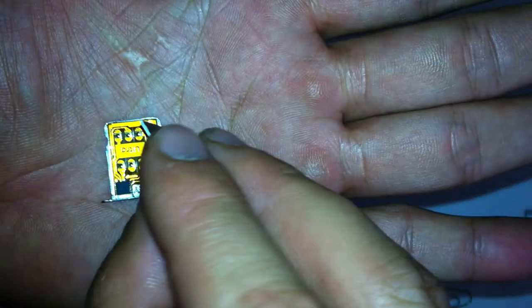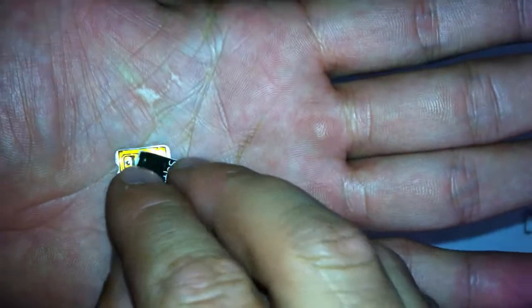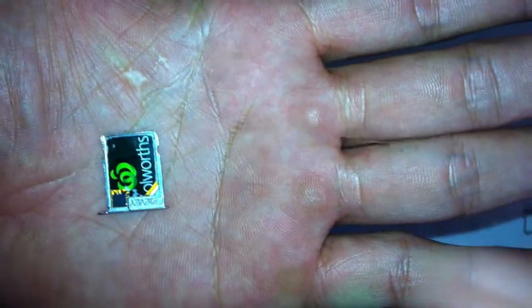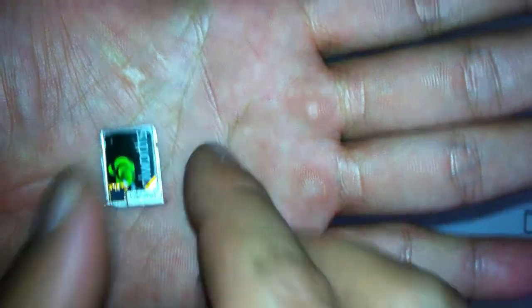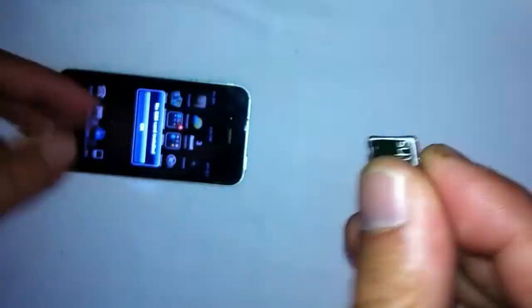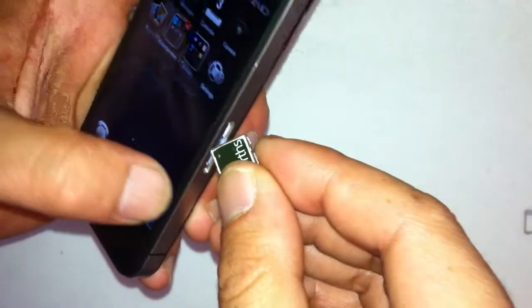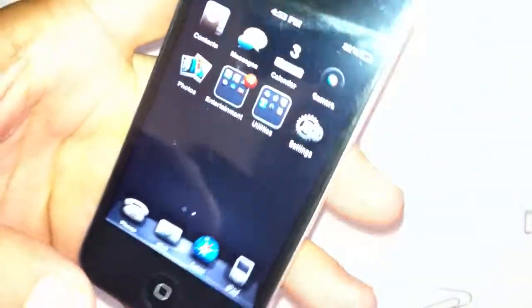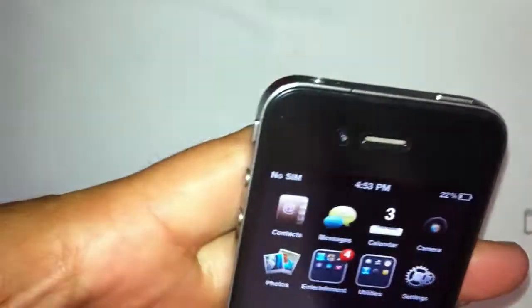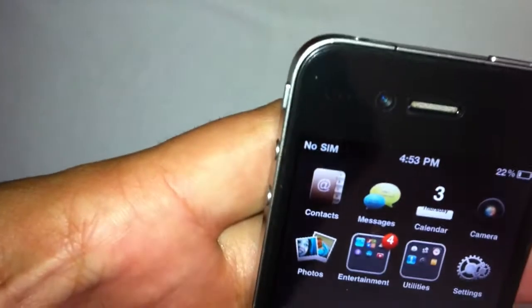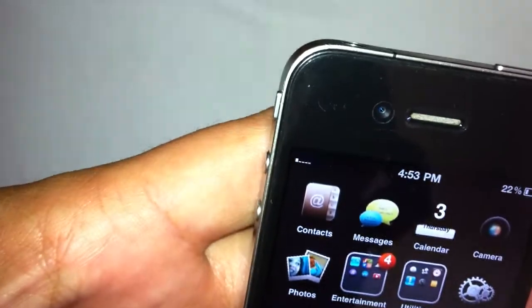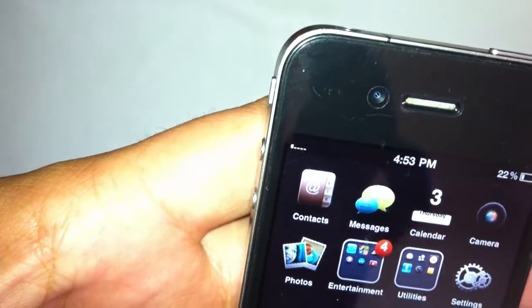So, you want to grab your SIM card, face it down onto your tray like that, pop the whole lot back in and it will go from no SIM to one bar.